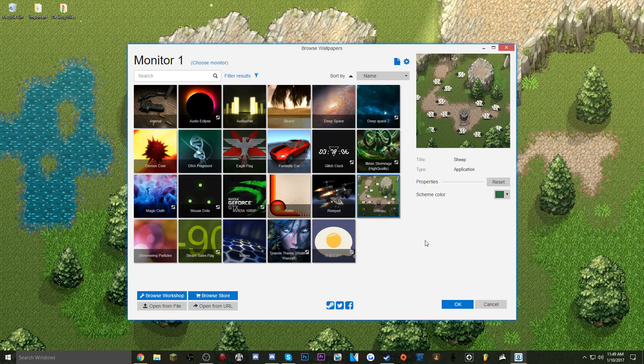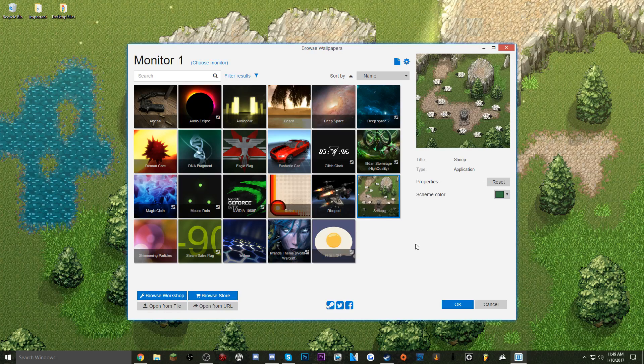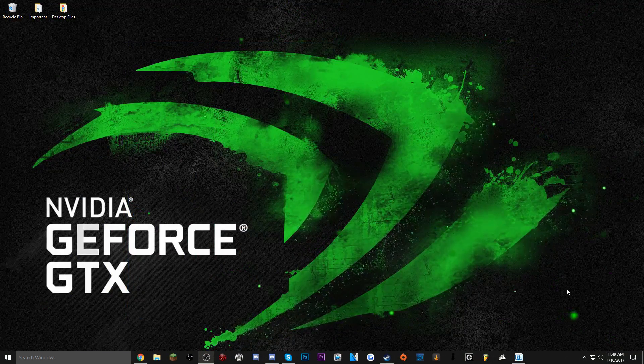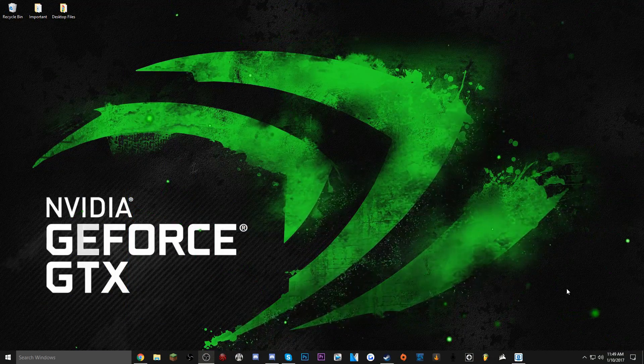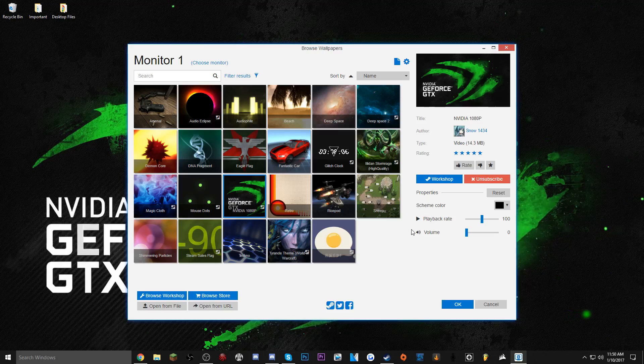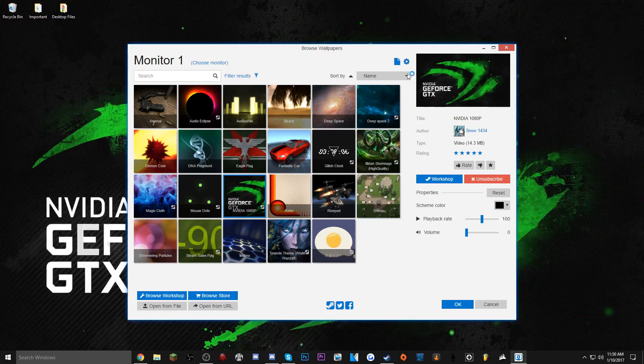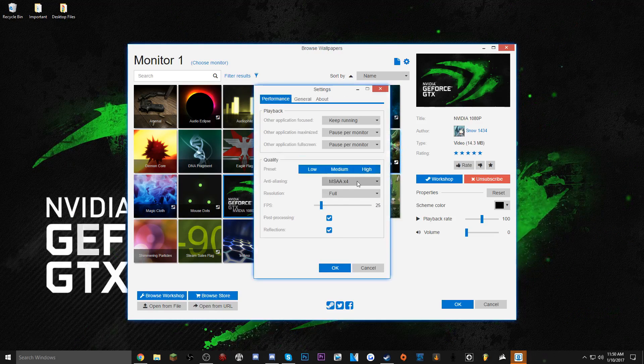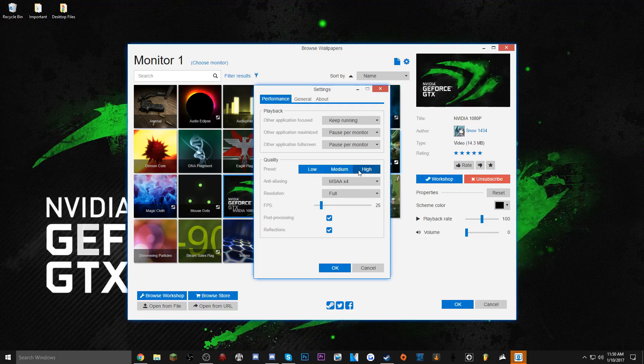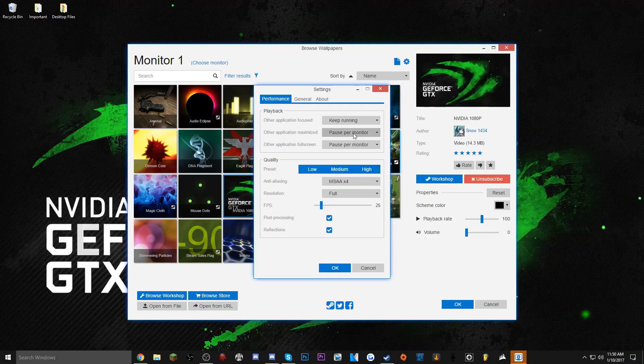So the background that I have for my second and third monitor is basically the Nvidia GeForce GTX logo and it just looks so sick. I love it so much. Also if you go to the gear up here you can change the fps. The default is 25 and you can change the quality of the background itself.